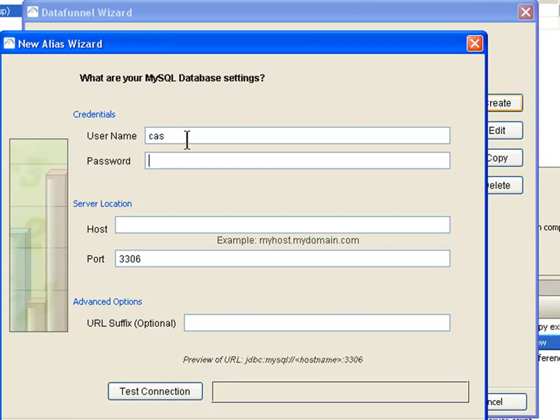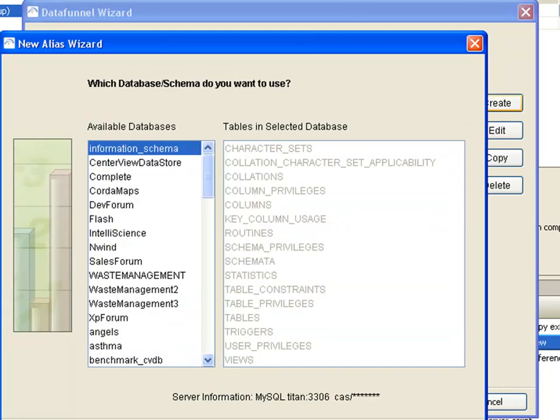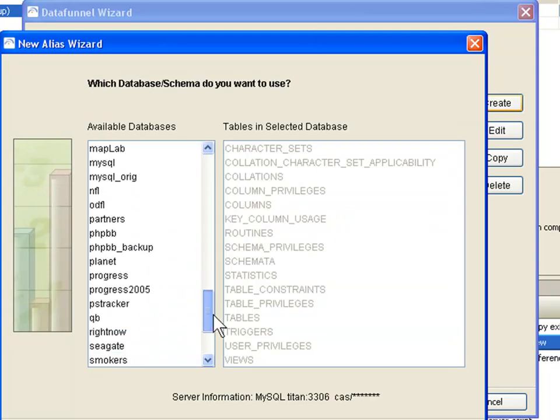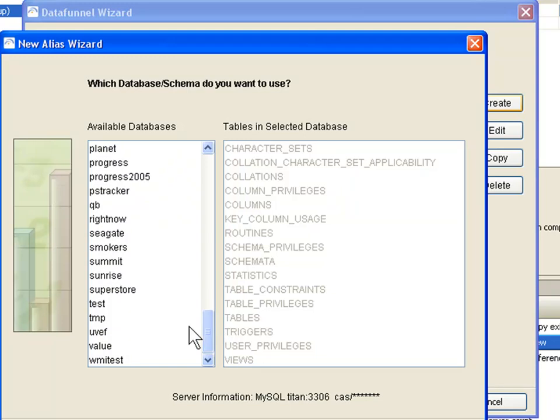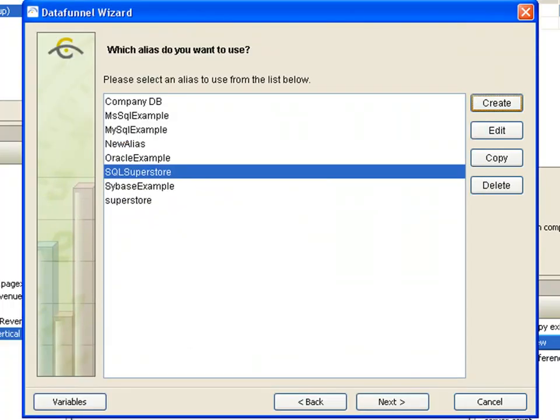I will then click next. It is going to ask me for the connection information. So I would put in my username and password, the host here and the port. And I can test this connection, and you can see that I have successfully contacted my database. Once I have done that I will click next. It is going to ask me which of my database schemas I want to use. In this particular case I am going to use the superstore database. I click finish.